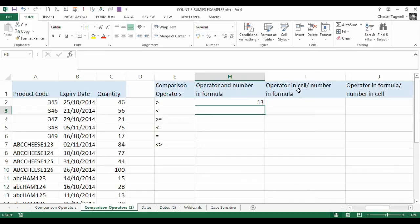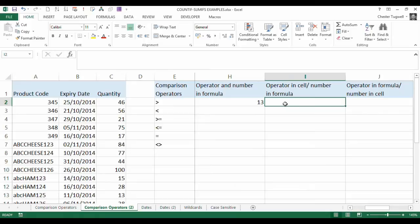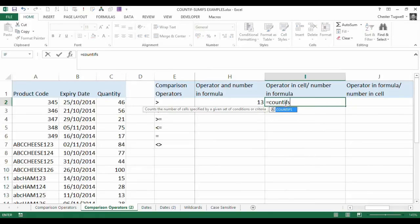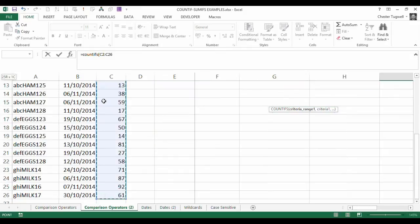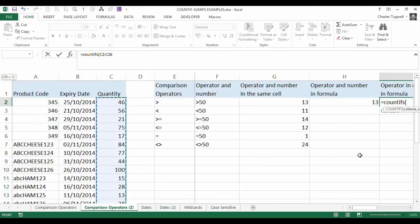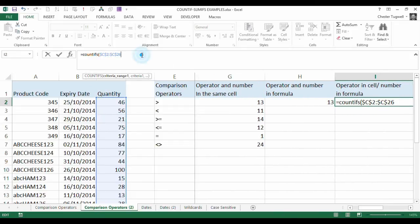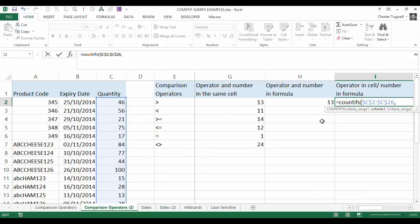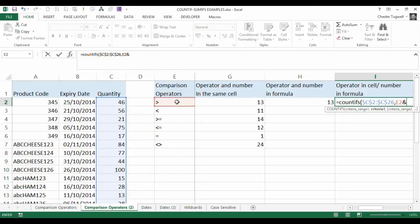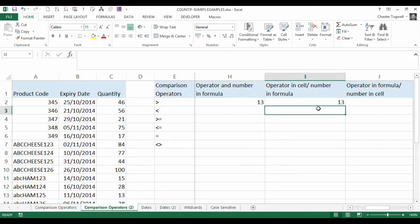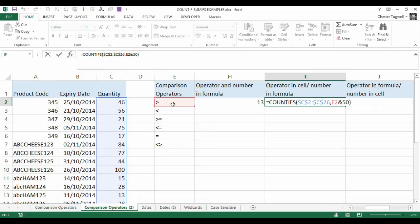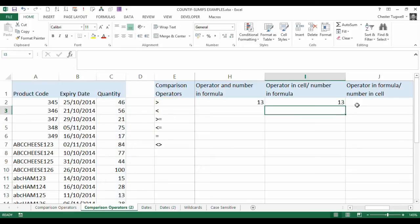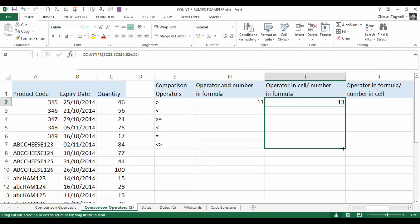Now, operator in cell number in formula. So I'll start my COUNTIFS again, same range, and I will make this absolute this time because I'll be copying it down. And so the operator in the cell, so I'm going to refer to that in E2, and then I want to concatenate it. So the concatenation symbol is the ampersand that joins things together. That's what concatenation is. And I'm concatenating with a value hard-coded into the formula, again, not best practice, 50, press enter, and you can see that that works. So just as a little recap, it's the cell reference concatenated with the number, no double quotation marks or anything like that, you just need to put that in. If I copy that down, that should work as well, quite nicely.